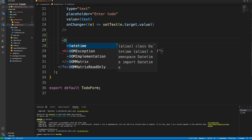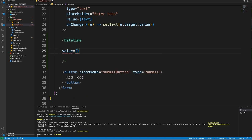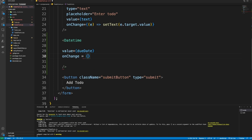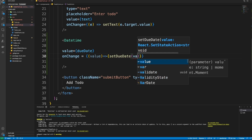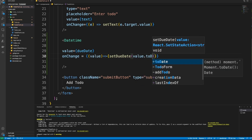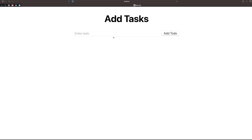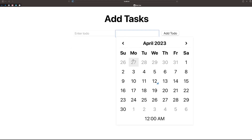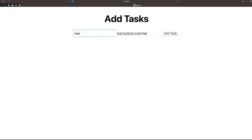In the form, we will use the DateTime component we imported from react-datetime. We will set its value to 'dueDate', and when the user provides a value, we will call setDueDate with that value converted using '.toDate()', saving it as a JavaScript Date object. Once that's done, we get an input where we can select both date and time.